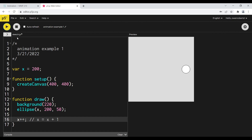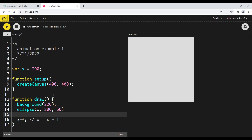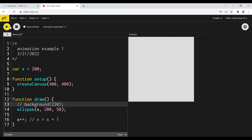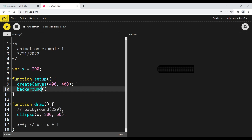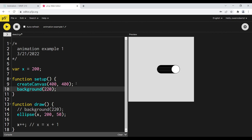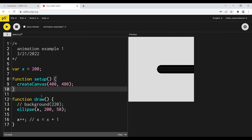Now we get motion - we have the animation. The X value of our circle is updating every frame, and since our program is running fast enough, it gives us the sense that it's moving. If we take out the background, we saw this with interaction - you can see all of the circles that are being drawn, and we're just replacing each circle in each frame. So let's bring the background back.